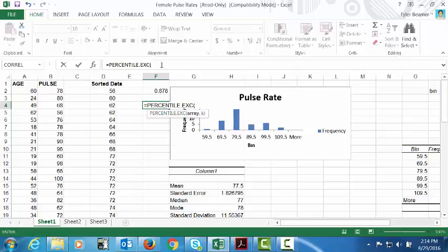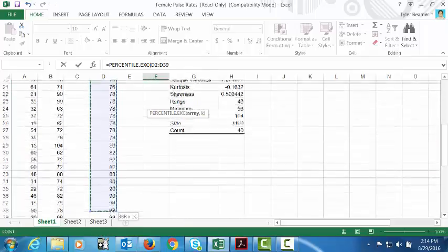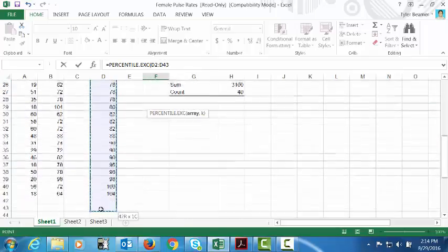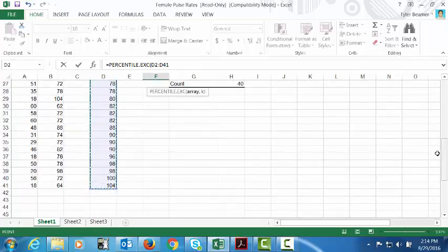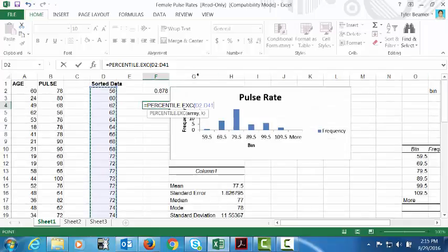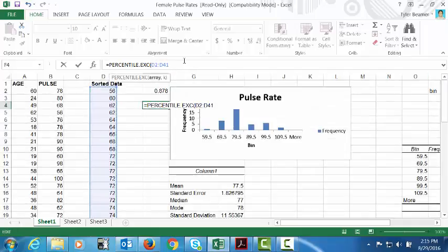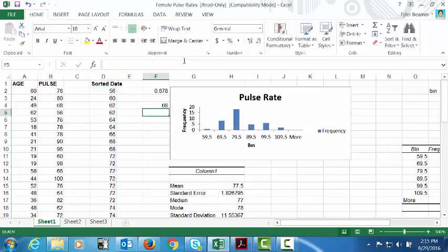Once again it's asking us for our array and we can highlight the data. It doesn't have to be sorted. And then comma, and it's asking us for K. It's asking us for the percentile that we're looking for. I said we're looking for the 20th percentile, so I'm going to put in 0.20 and enter.